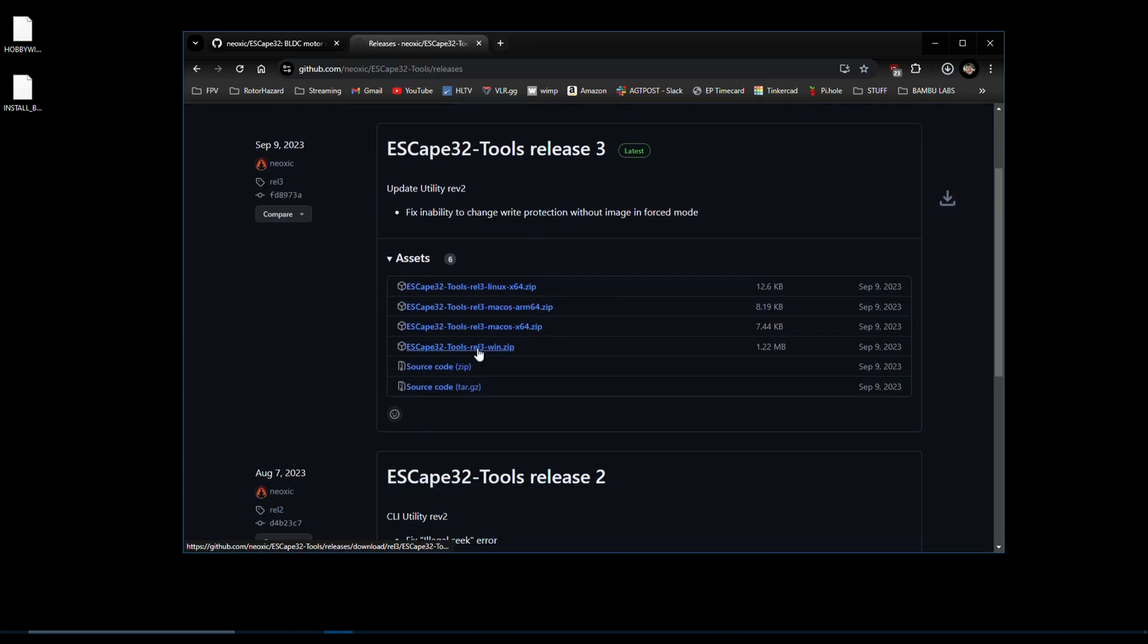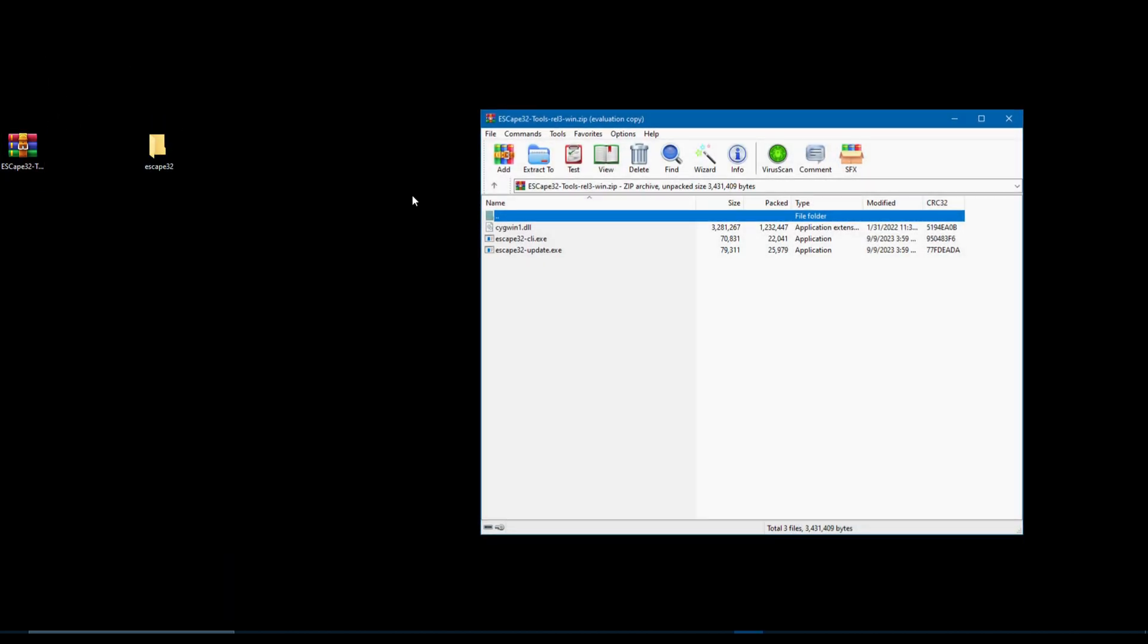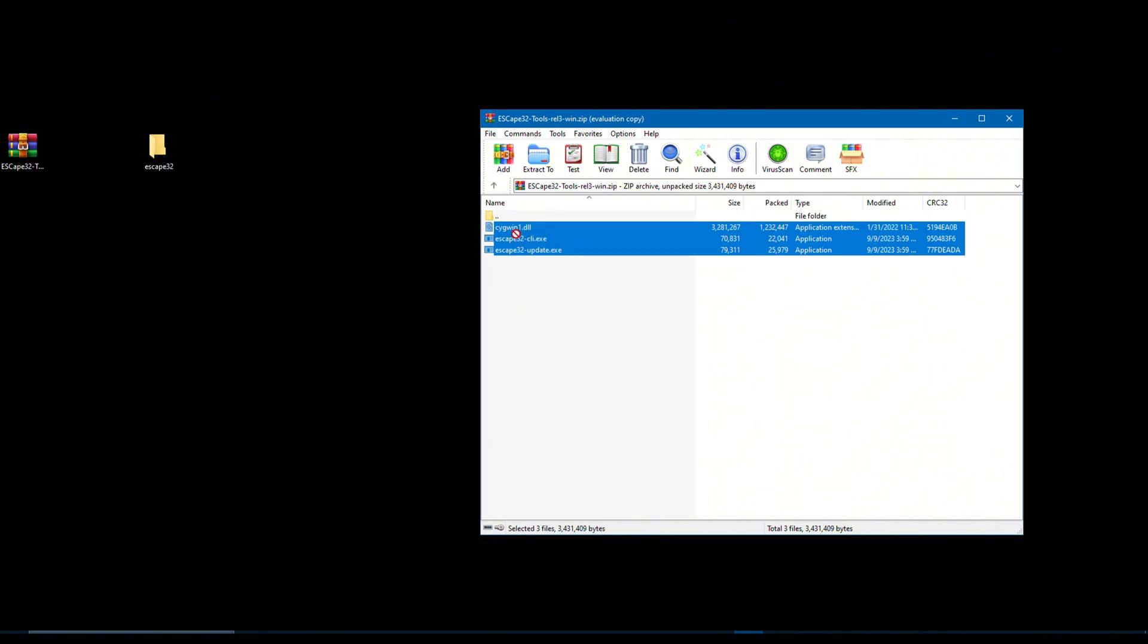Now create a folder on your desktop and name it ESCape32. Move both the bootloader and firmware into this folder. Next, extract the ESCape32 update utility into this folder.